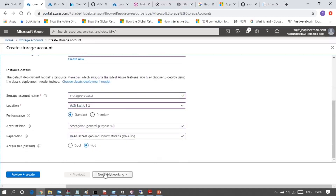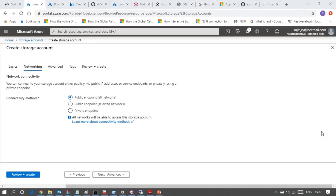Let me go to Networking. How do individuals or applications access your storage account? You have to mention that option here - either a particular private endpoint like a specific virtual network, specific IP address range, or specific public IP address range. But if you choose all networks under public endpoint, that means everyone can access your storage account. There is some authentication-related protection available - if you authorize everyone, everyone can access it, otherwise you can provide authentication protection as well.